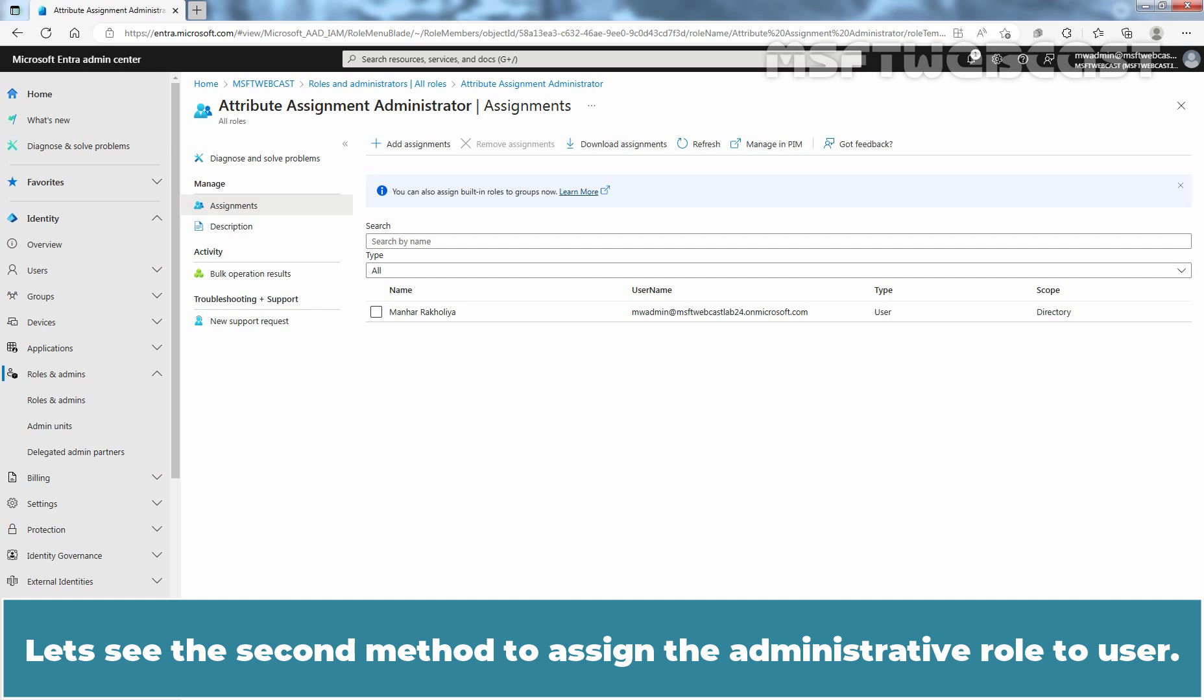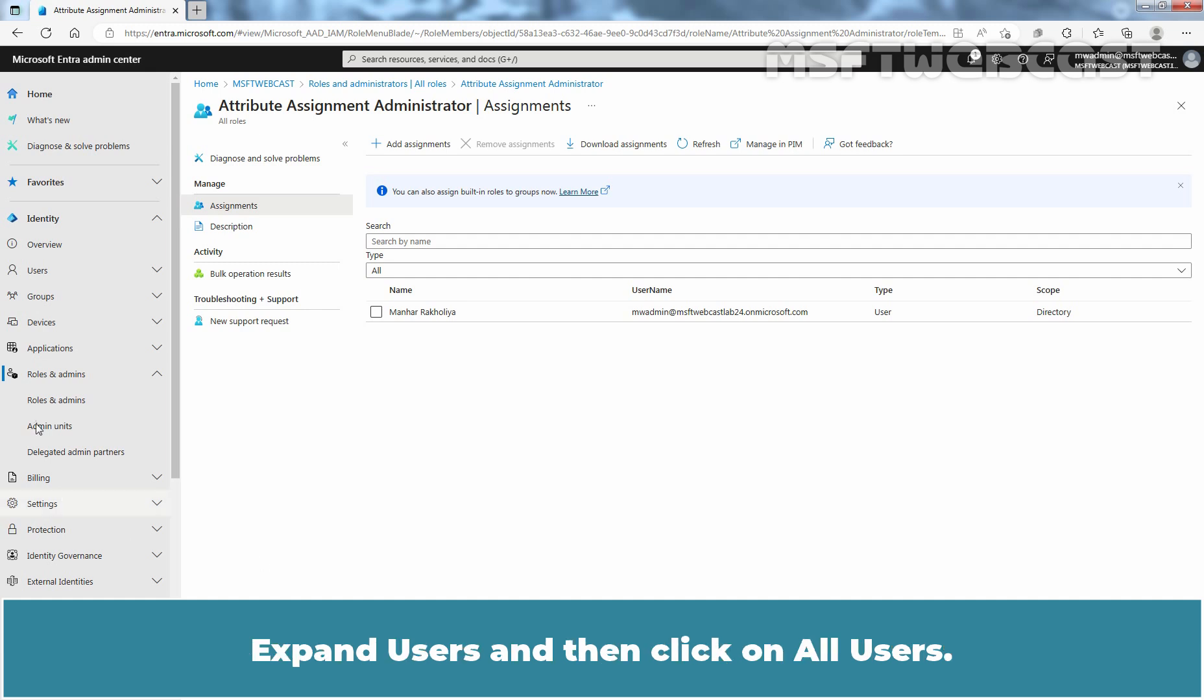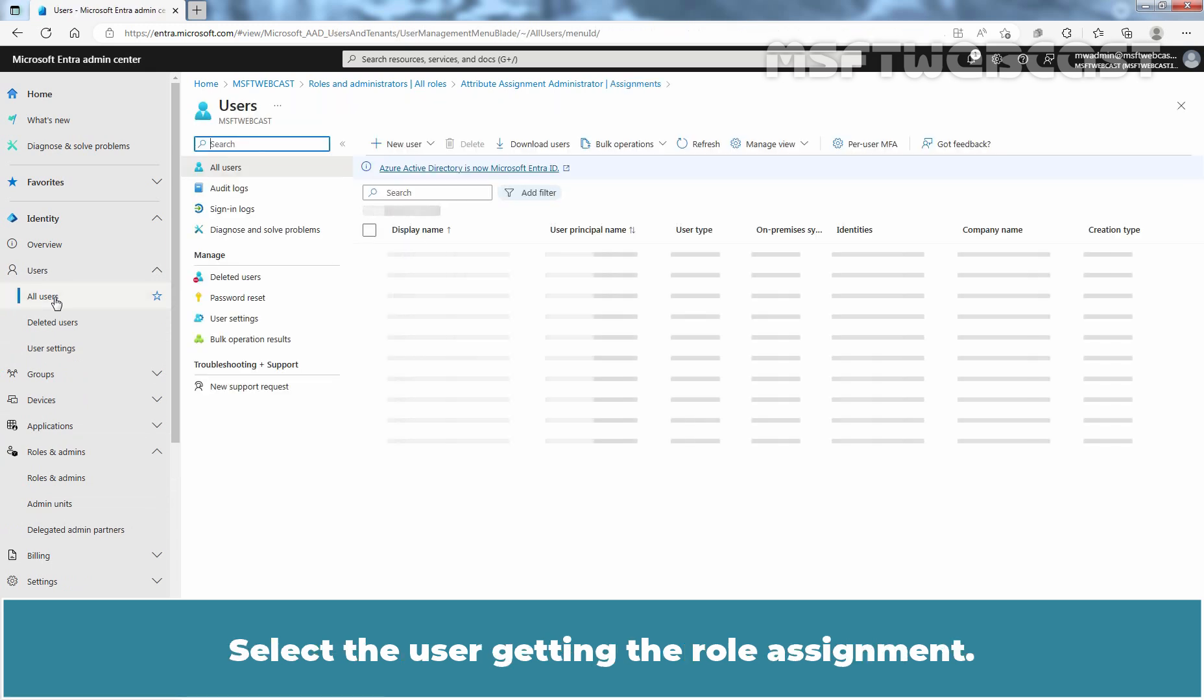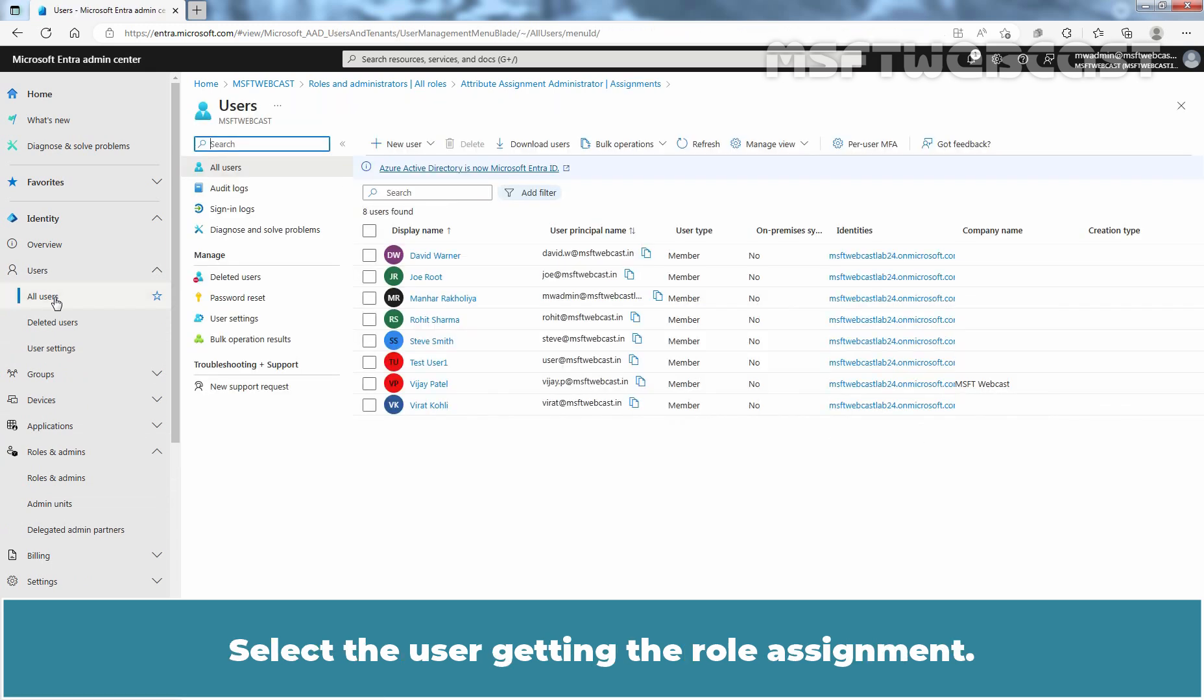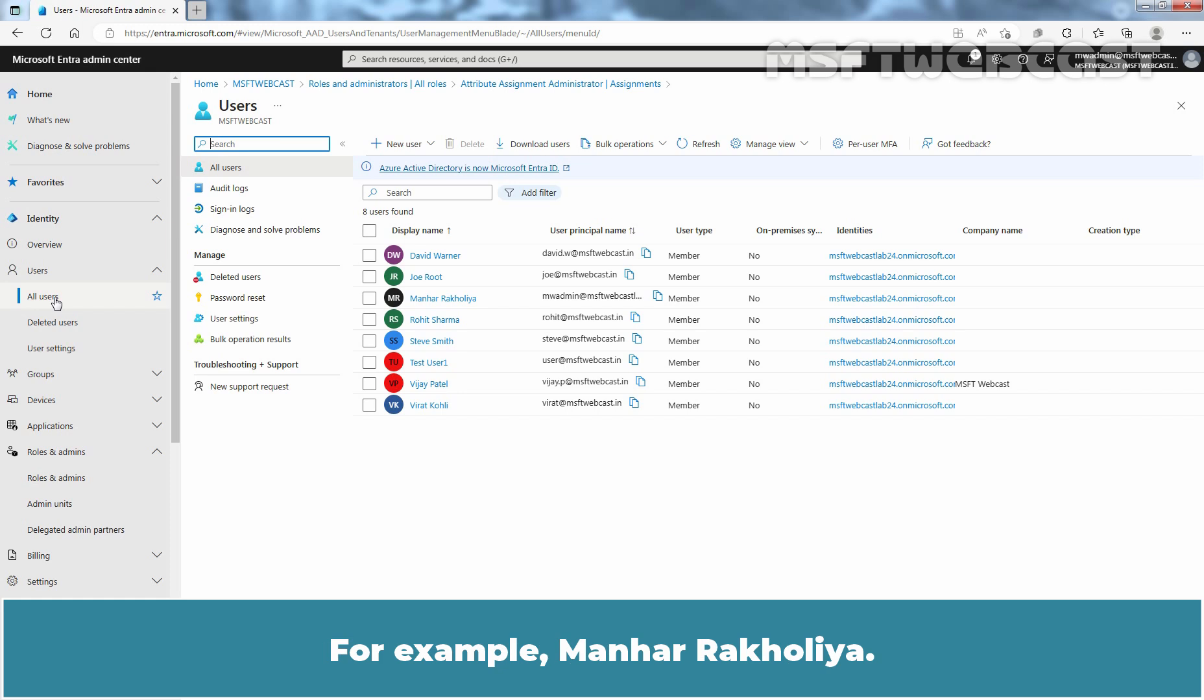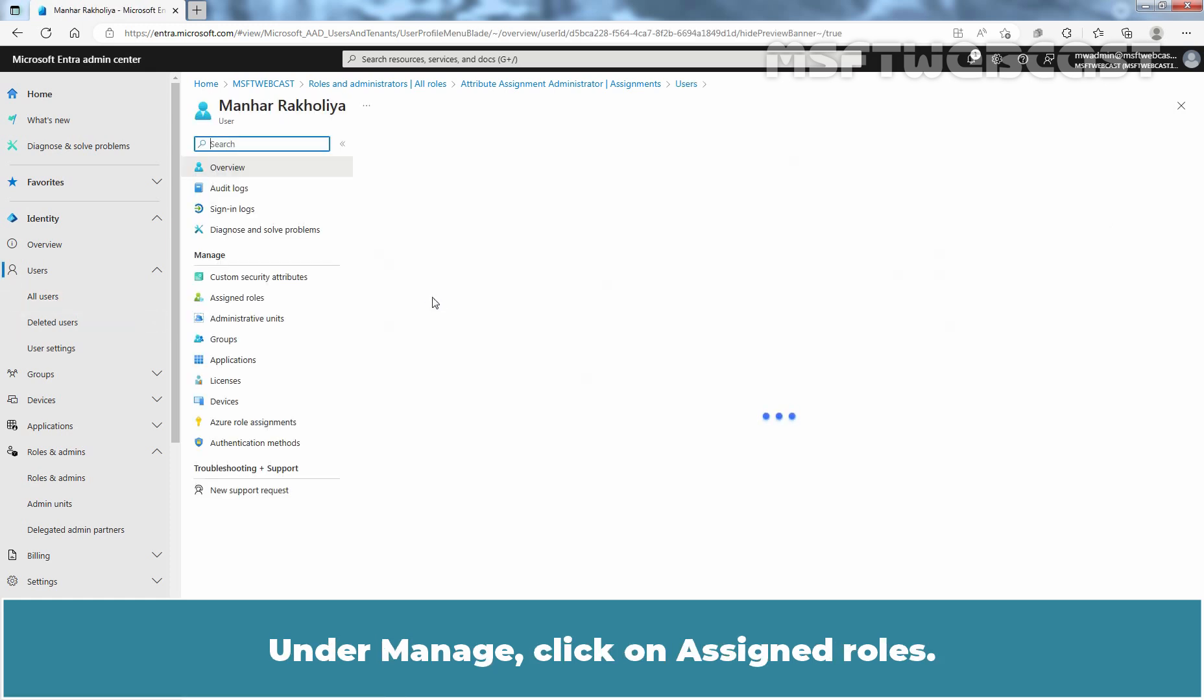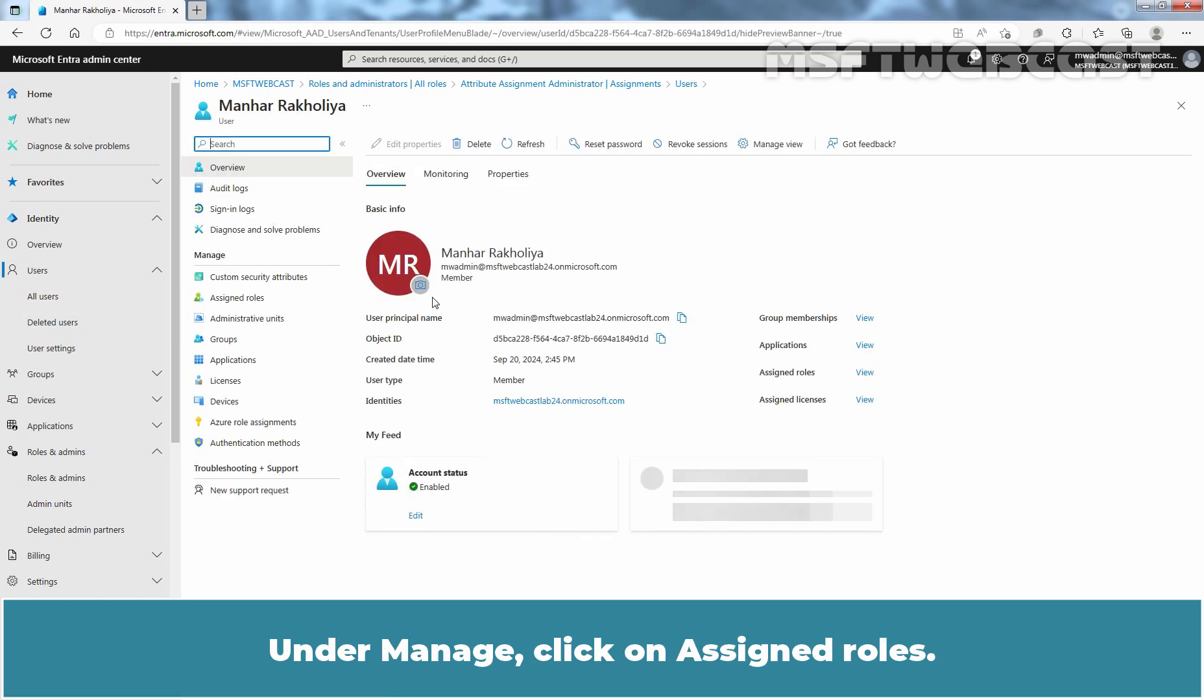Let's see the second method to assign the administrative role to user. Expand users and then click on all users. Select the user getting the role assignment. For example, Manhar Rakhulya. Under manage, click on assigned roles.